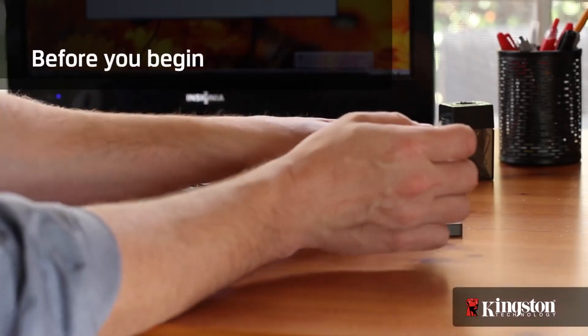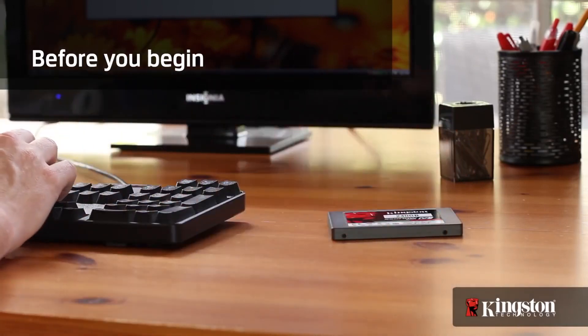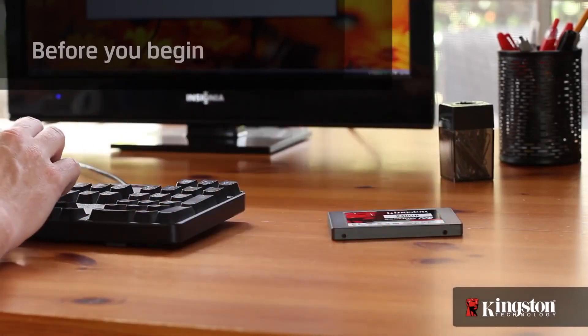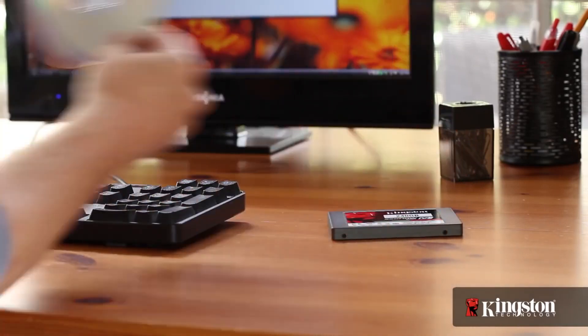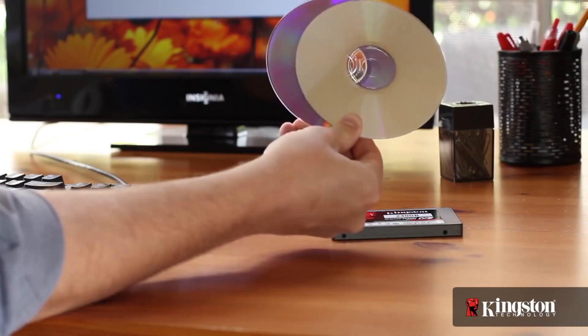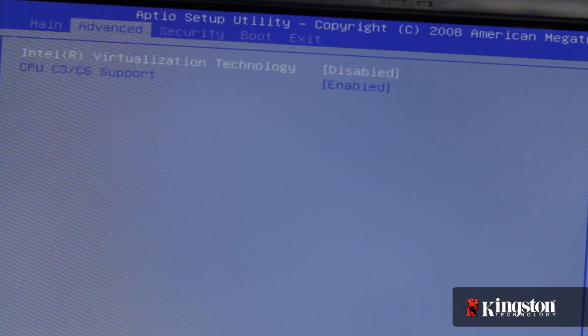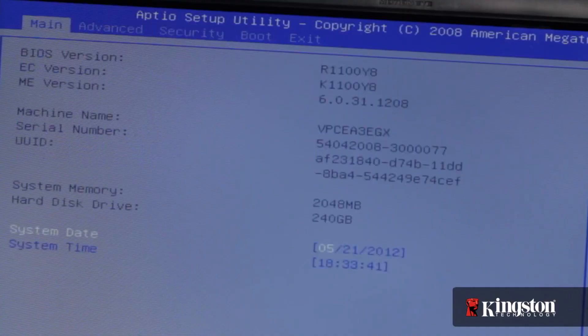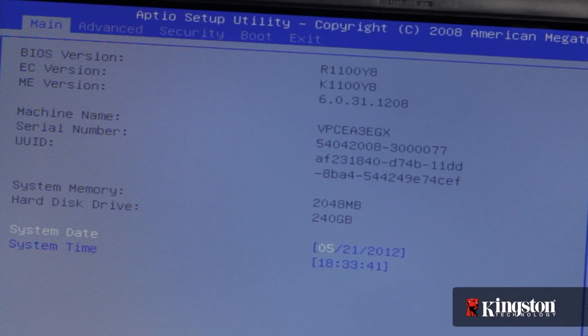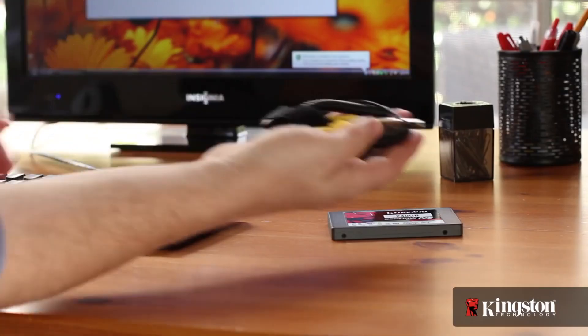But before you begin there are a couple things you need to know. First, if you have the installed disk that came with your computer, the setup will be a breeze. Otherwise you'll need to backup or clone your old drive. And it's always a good idea to make sure that your system BIOS is up to date first, so check your PC manufacturer's website before you begin.